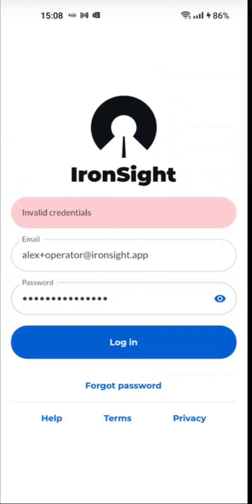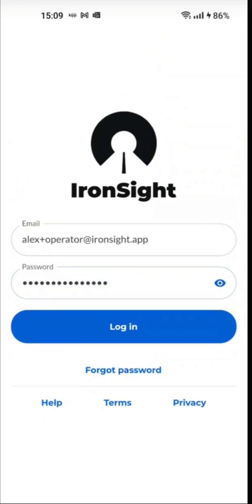Hi, I'm Alex from Ironsight and today I'll show you how to log in, go active, pause and complete the job. First things first, we will log in with our email and password.